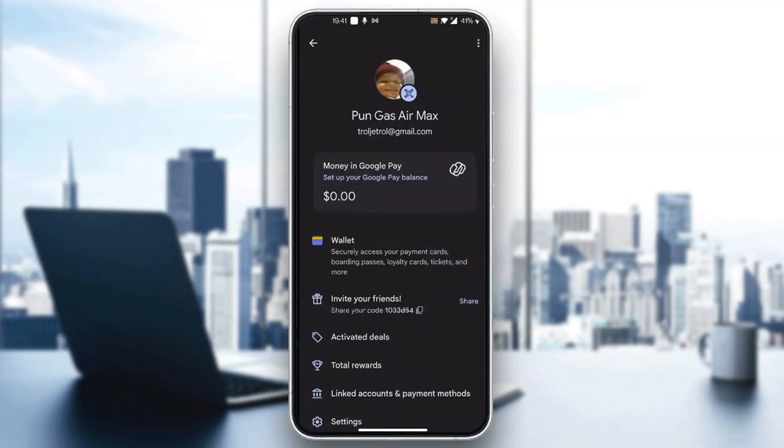Here is an option that says 'Linked Accounts and Payment Methods.' Go ahead and click on 'Linked Accounts.' Once you open up Linked Accounts, you will be able to see all your banks and credit cards that you have added to your Google Pay account. Click on Linked Accounts and in there, find the bank that you want to edit the UPI ID for. Find it, click on it, and in there you'll be able to edit the info.